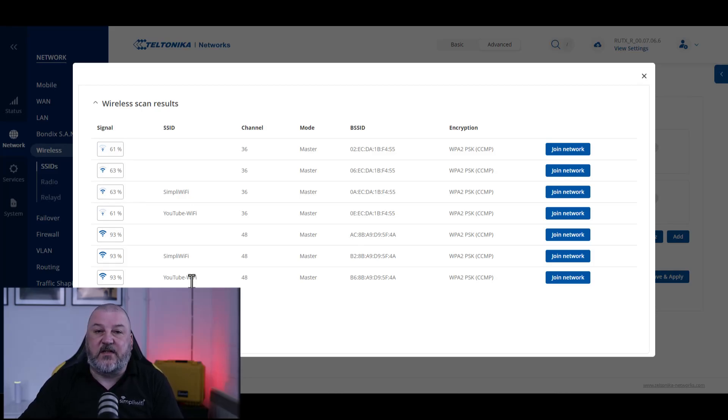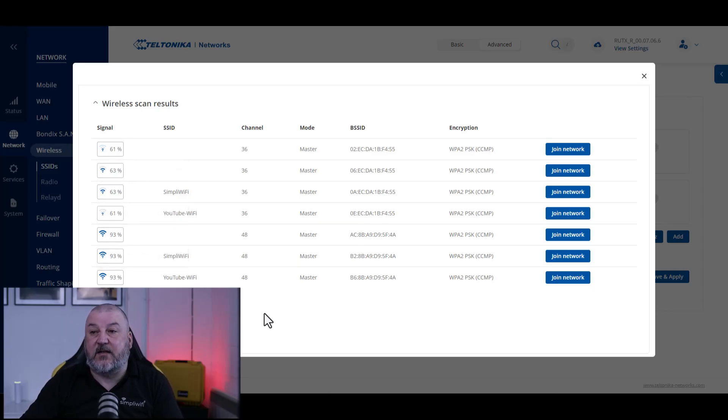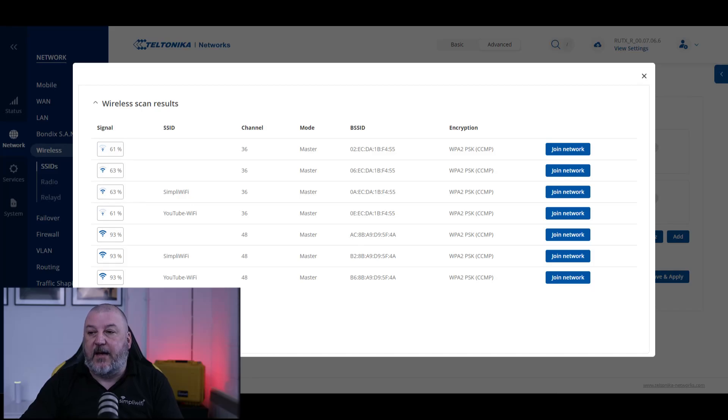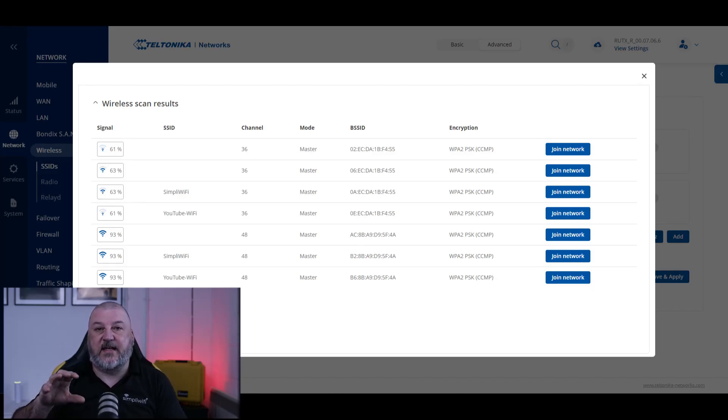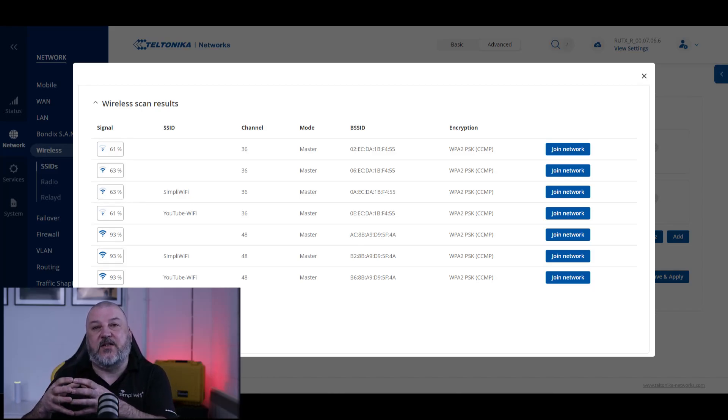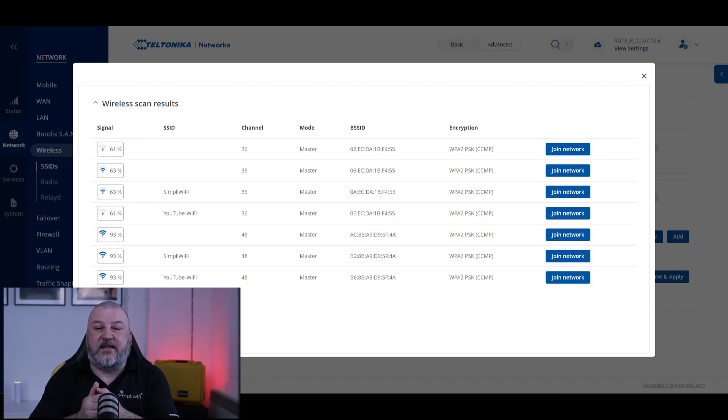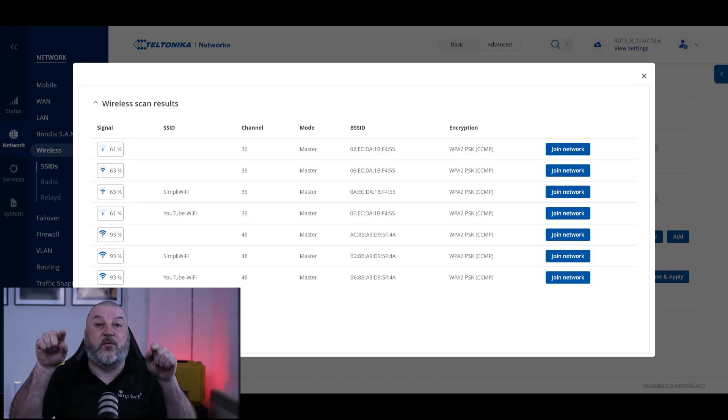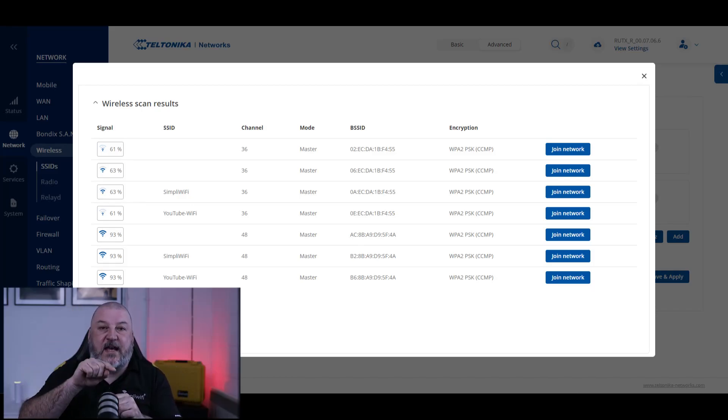There's a couple of things that we need to point out here. First, the signal on the left hand side. What you want to go for is the strongest signal that you've got for your particular WiFi network that you're trying to connect to. Once you've connected to it, you want to make sure that your router is in its final location for where you're going to use it.